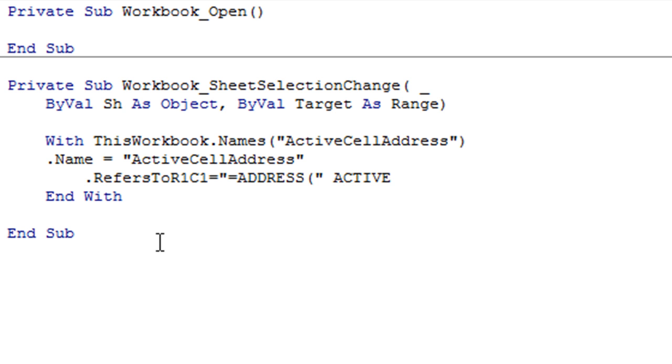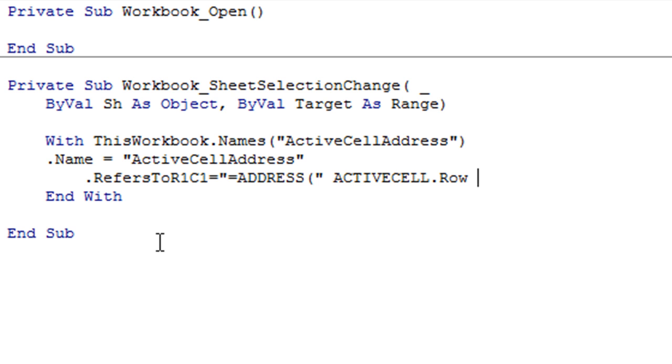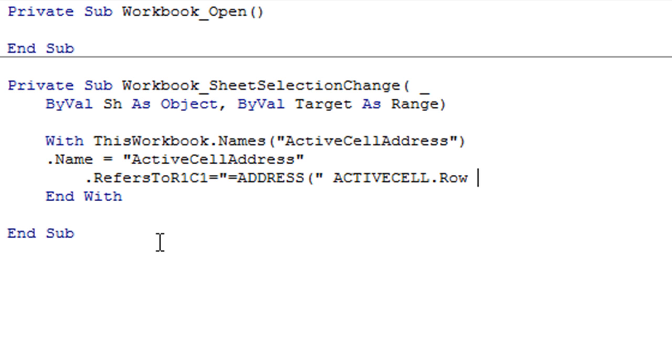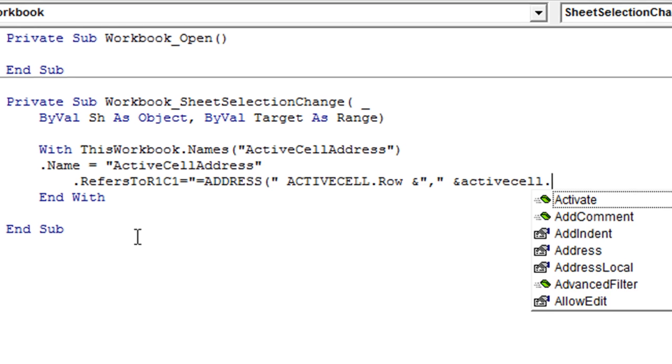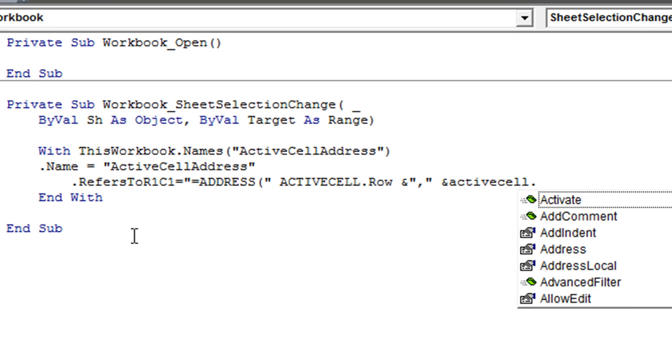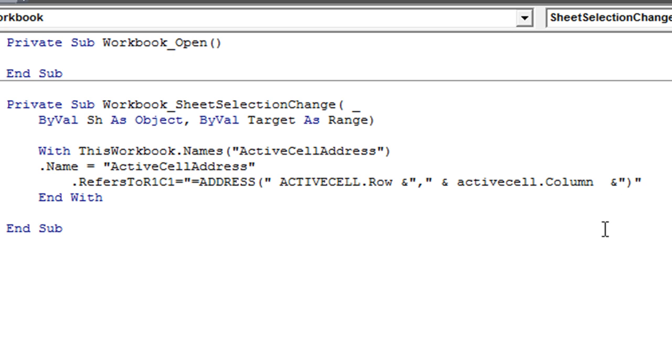...row and I'll be concatenating this with the ActiveCell.Column so give it a little space here. And finally I will be closing my...